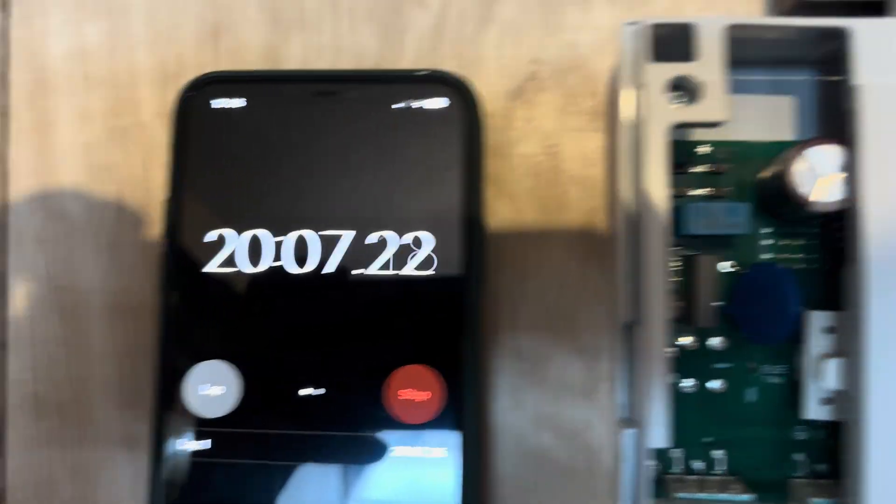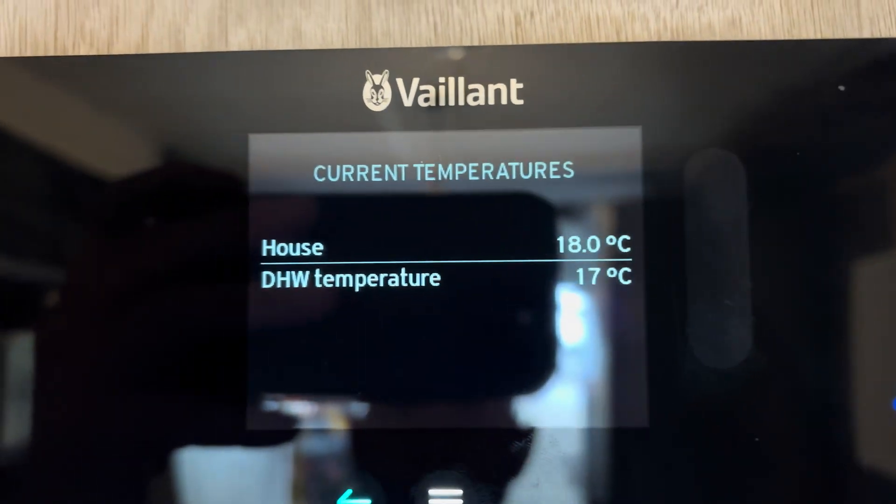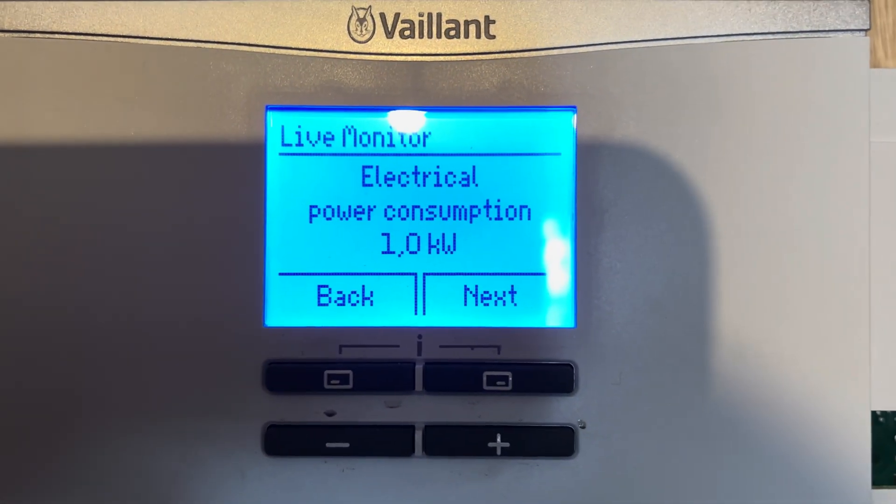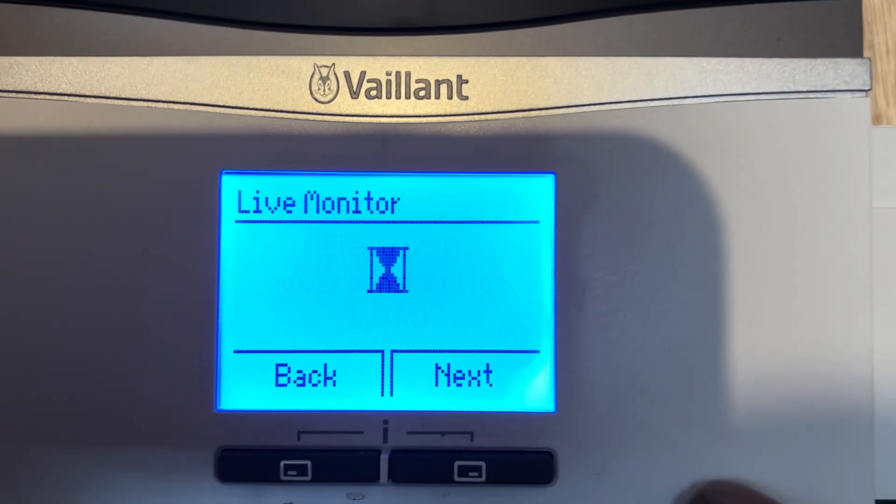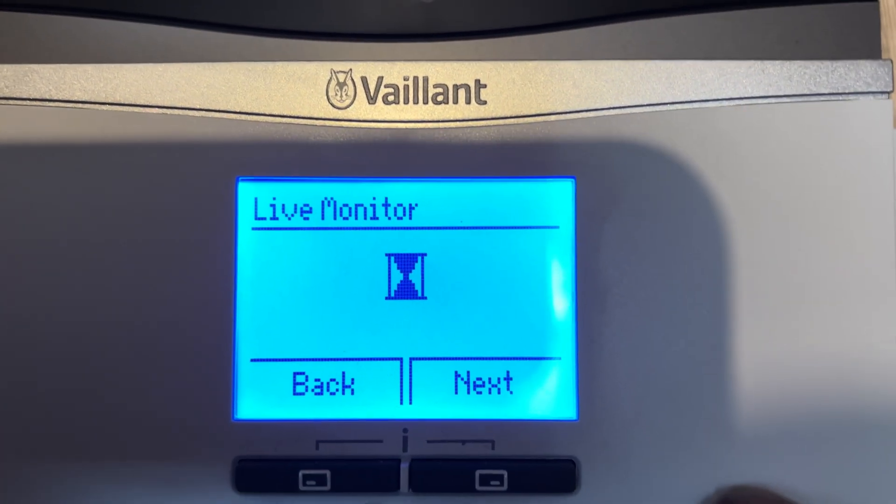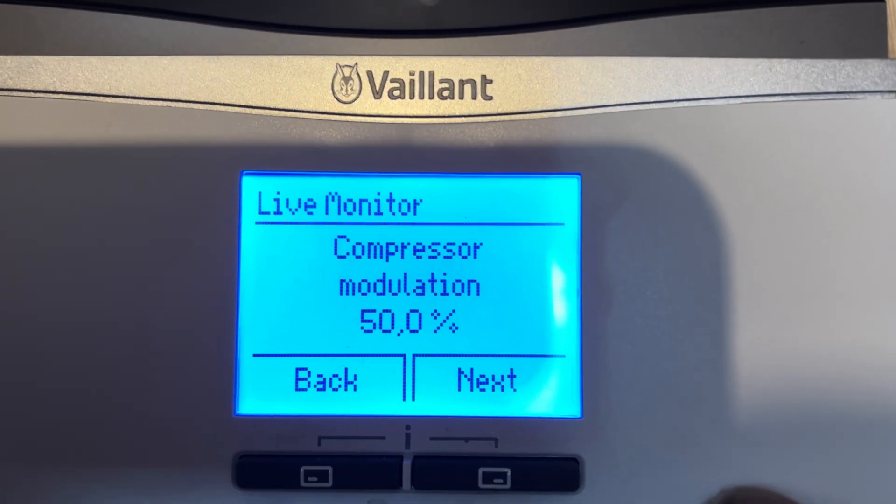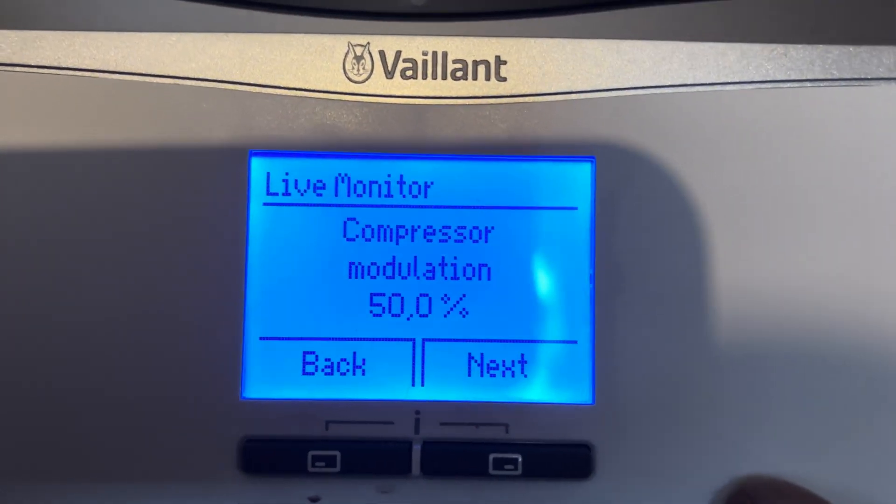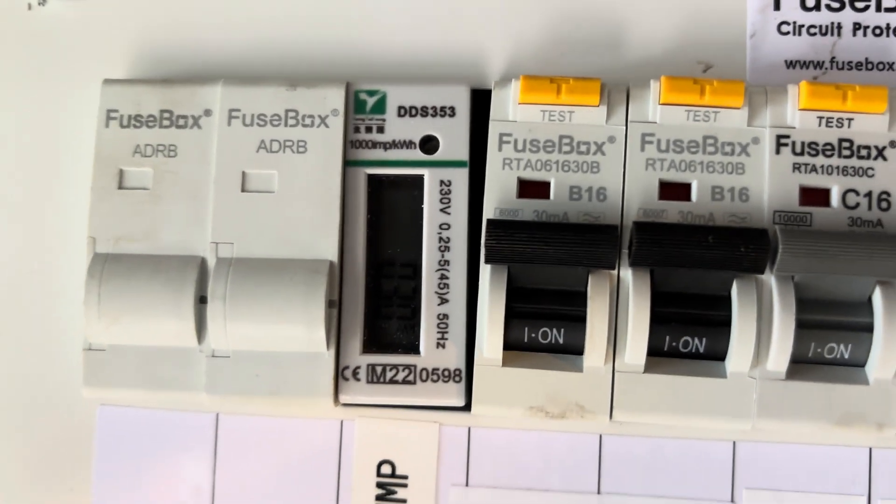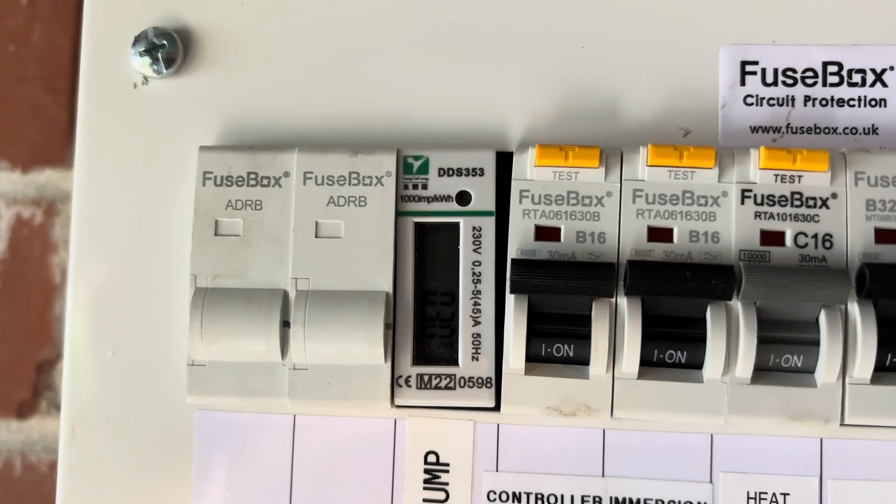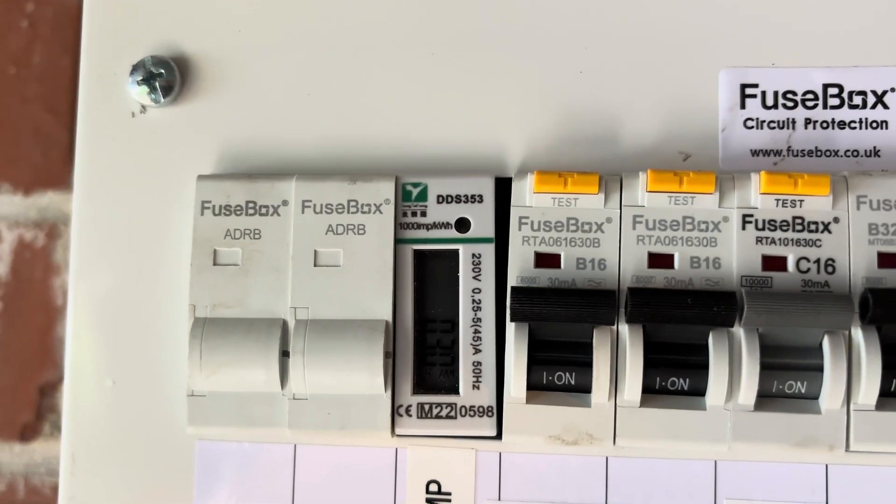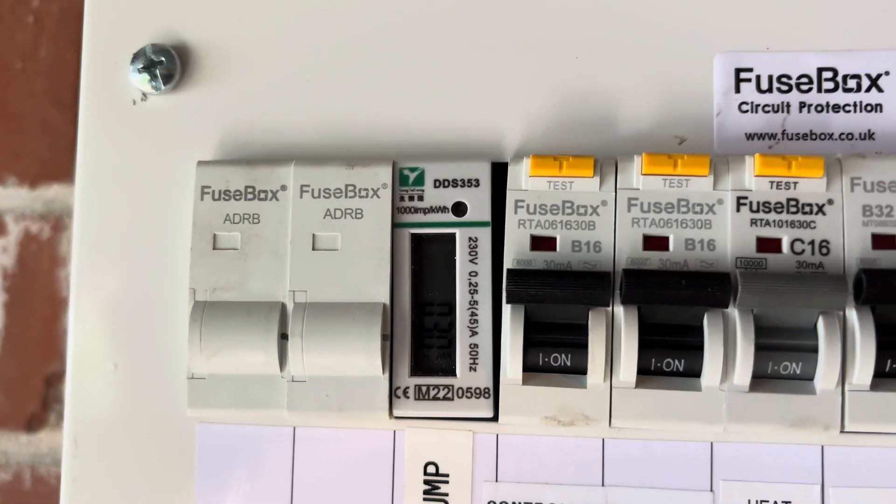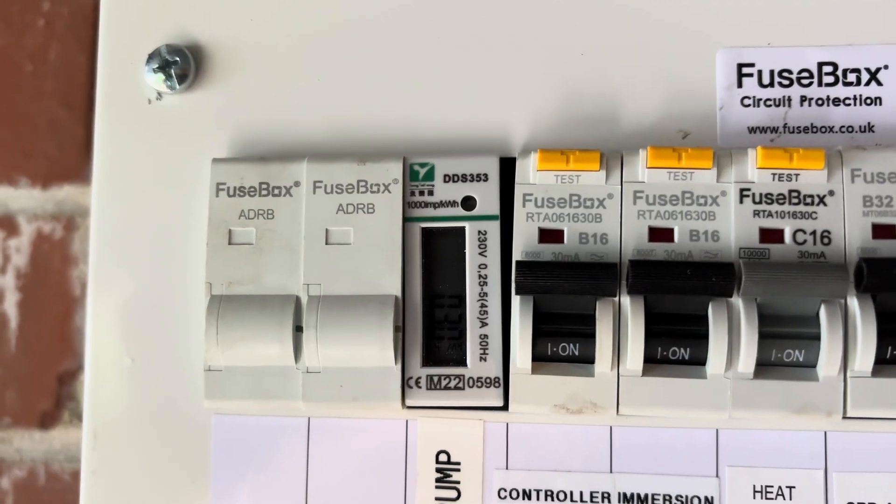20 minutes into the test now. We can see hot water is at 17 degrees C. Power consumption, 1 kilowatt. Compressor modulation's still 50%. Power consumed after 20 minutes, we're 0.30 kilowatts or 300 watts so far.